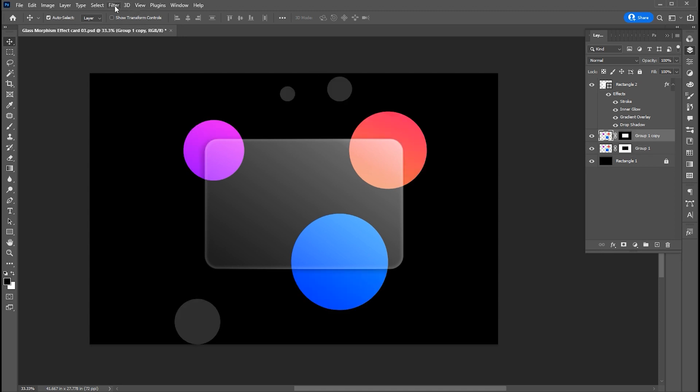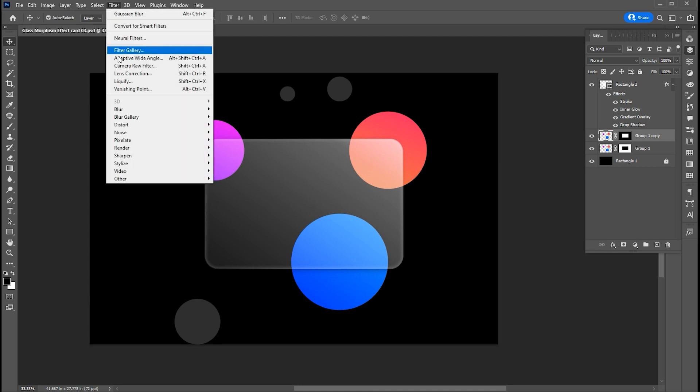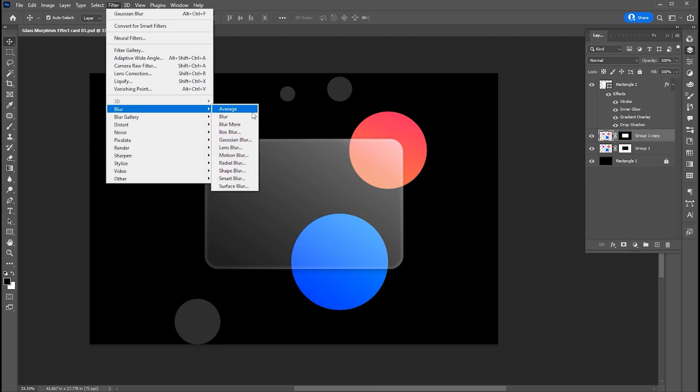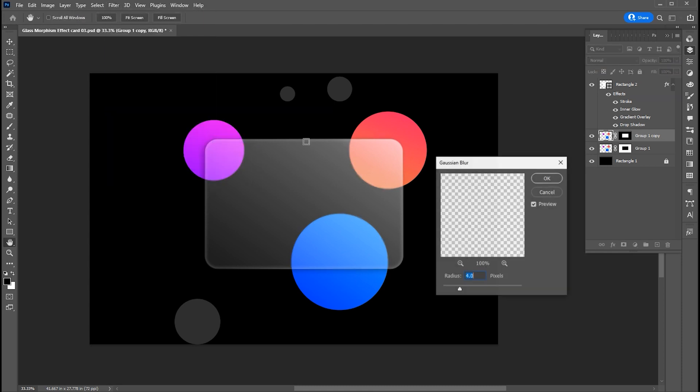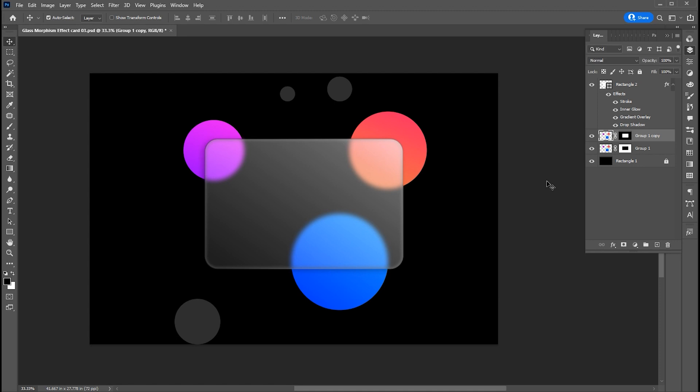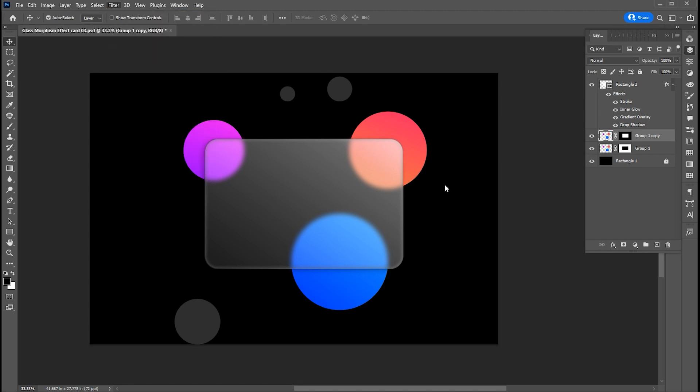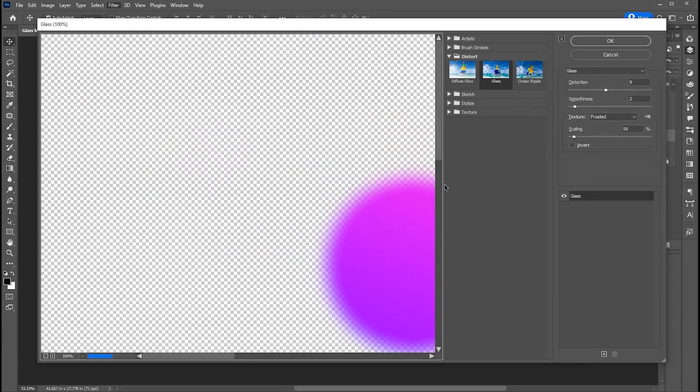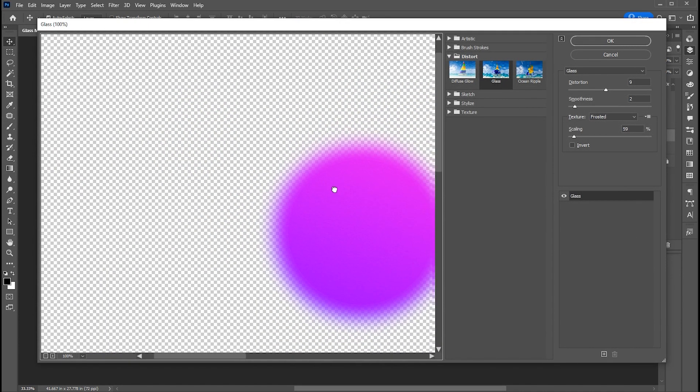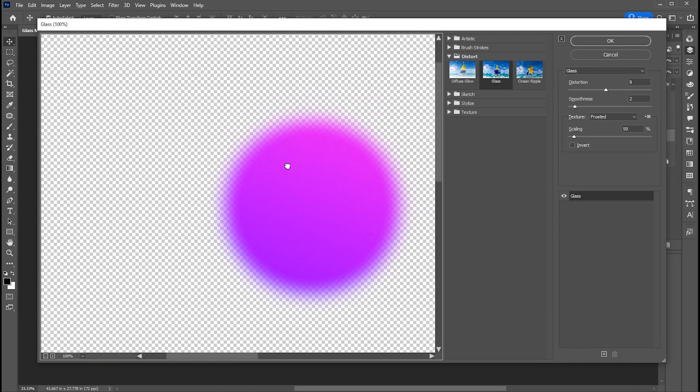Select the top layer and apply Gaussian blur to it. Add a glass filter on it from the filter gallery. Use these settings.